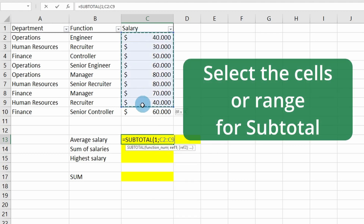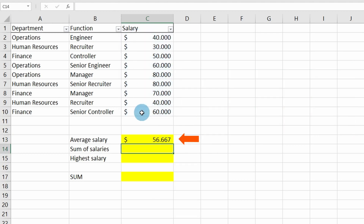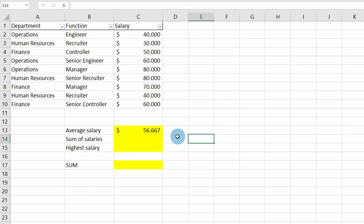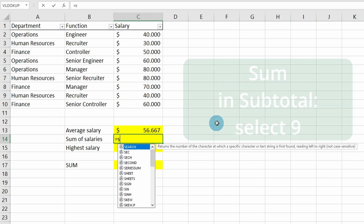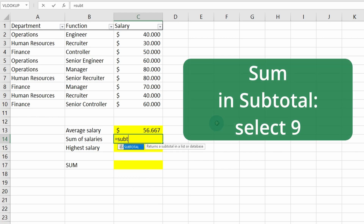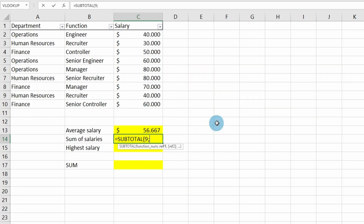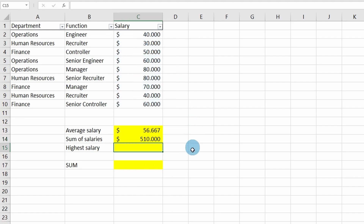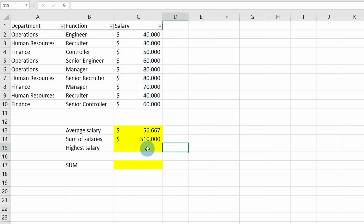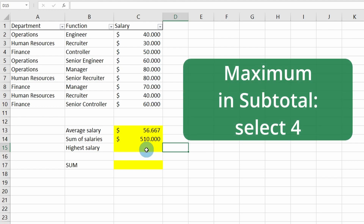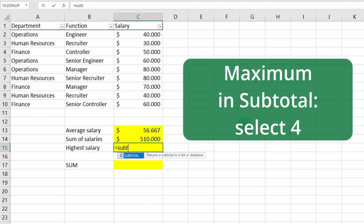We select the range and it shows the average salary. We can also use SUBTOTAL to see the sum of the salaries, so we insert SUBTOTAL again and select number nine for sum, using the same range, and it shows the result here.